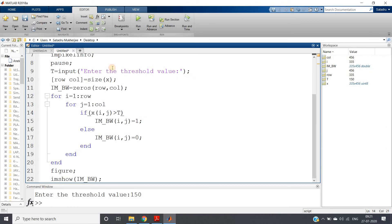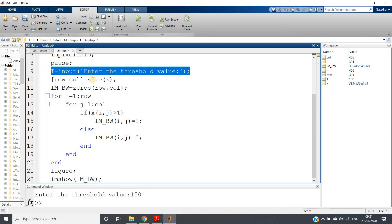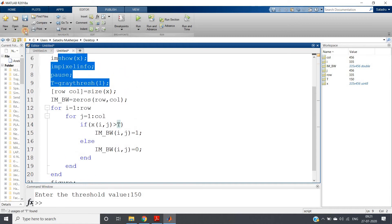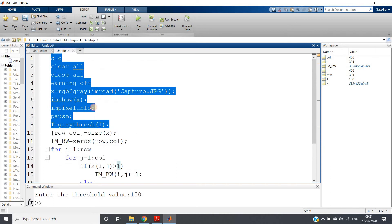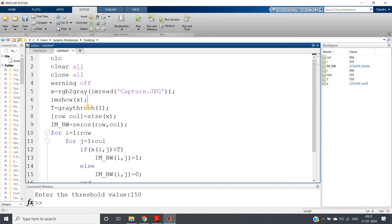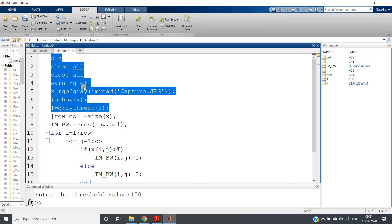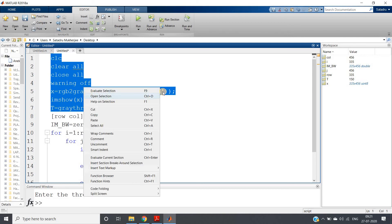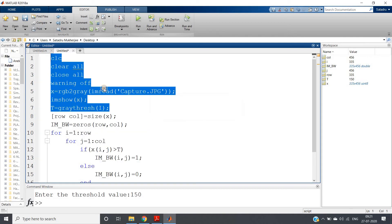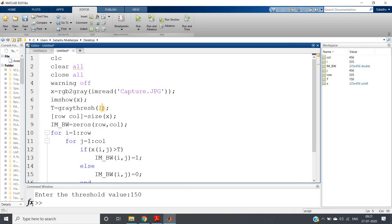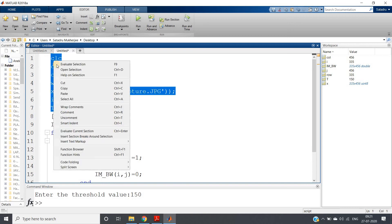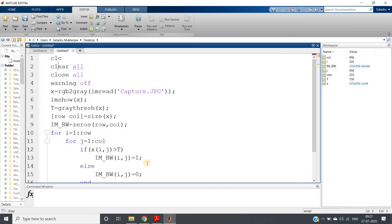Instead of going into much detail about the Otsu method, let me just copy the syntax of calculating the threshold value and paste here. graythresh(I). Now in this time I don't require impixelinfo and the pause.